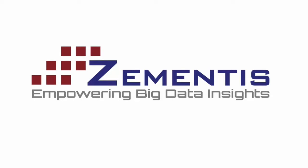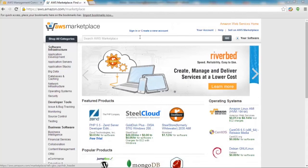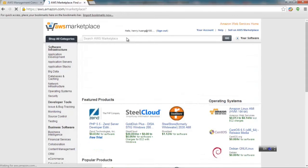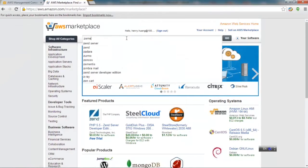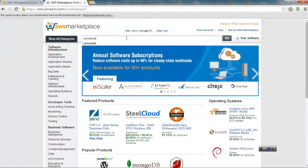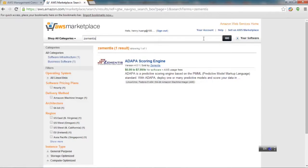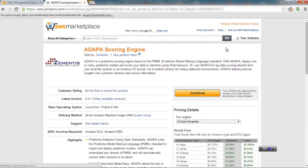Launching the Zementis ADAPA on the Amazon Marketplace is very simple. Log into the Amazon Marketplace using your AWS account credentials. Search on Zementis in the Marketplace by typing Zementis as the keyword, and then click on the link which will navigate you to the ADAPA on AWS page.